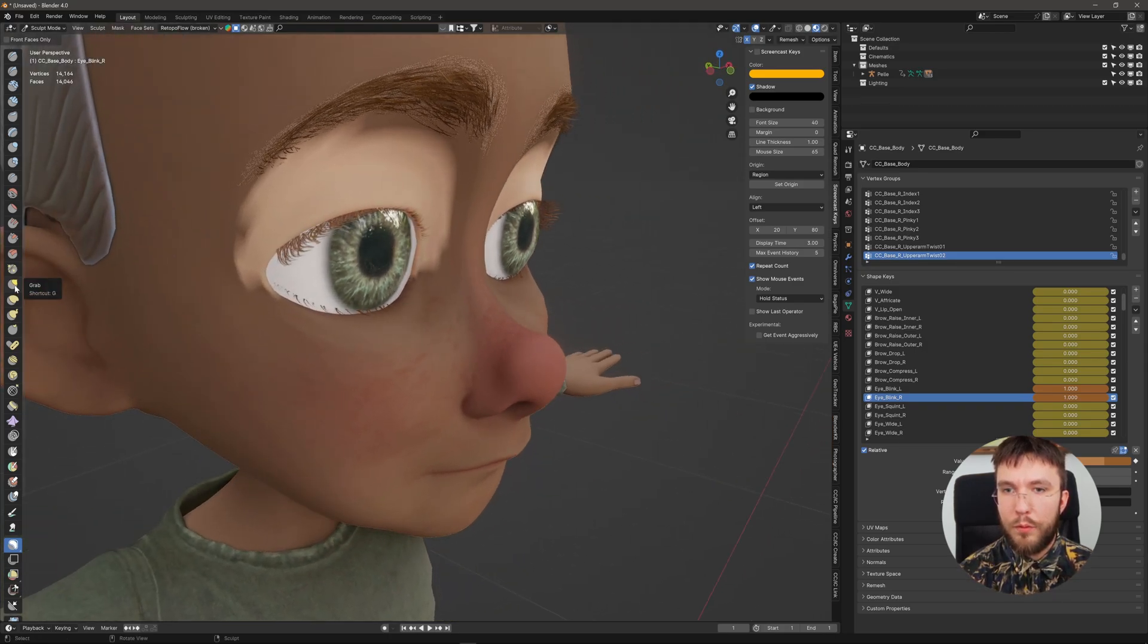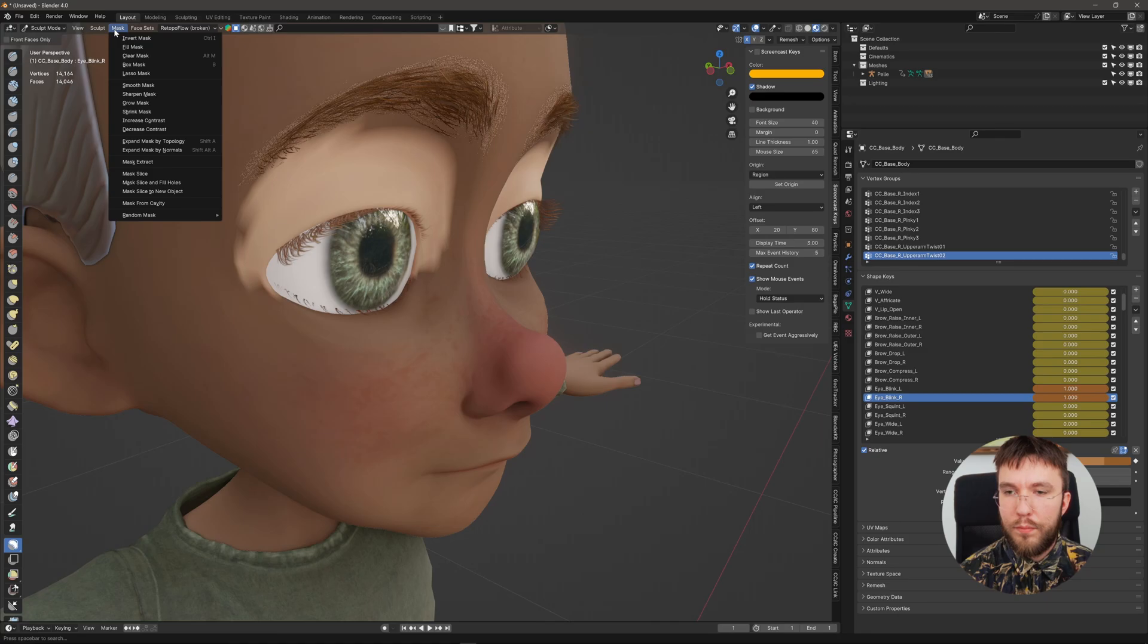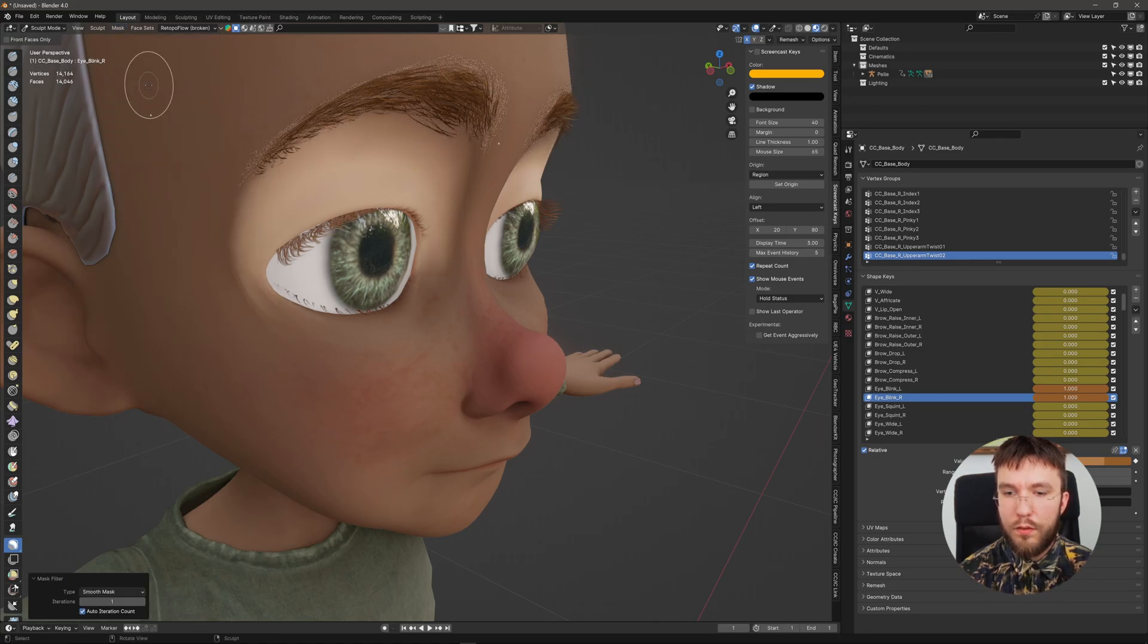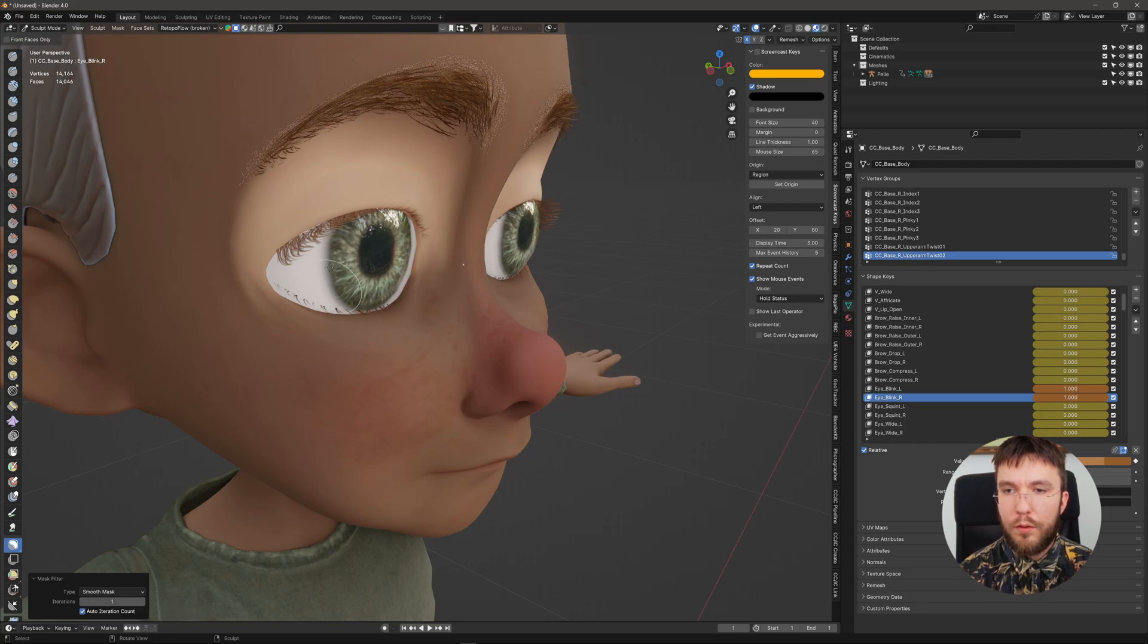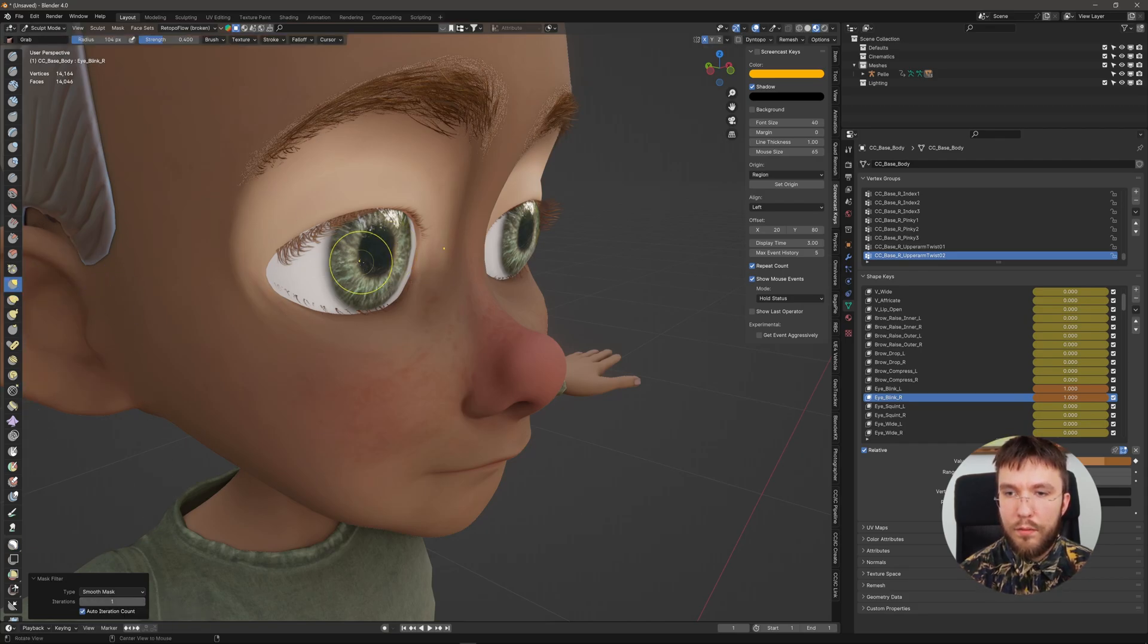I'm also going to smooth out the mask a bit. You can change the iterations of the smoothing down here. I'm going to change back to the grab brush and start sculpting the eyelids.